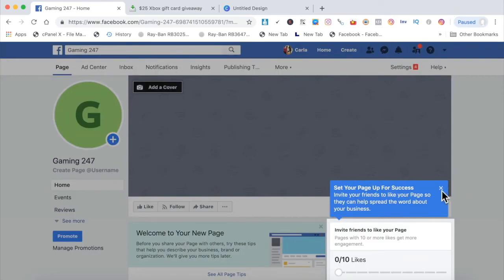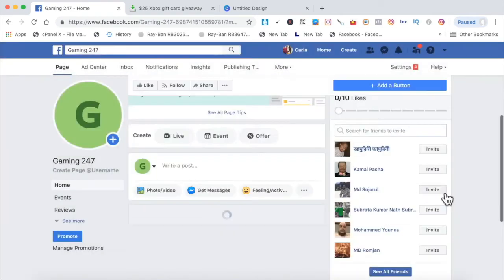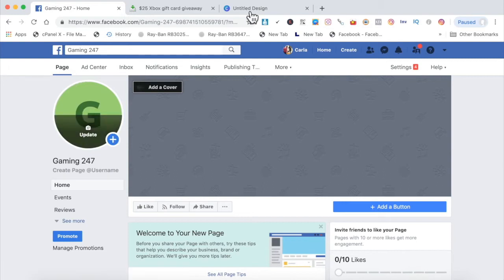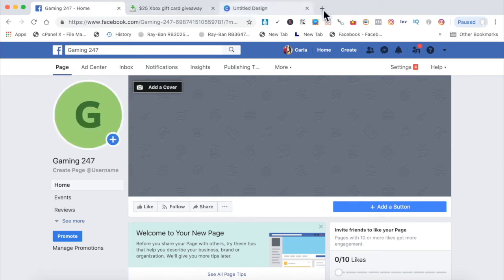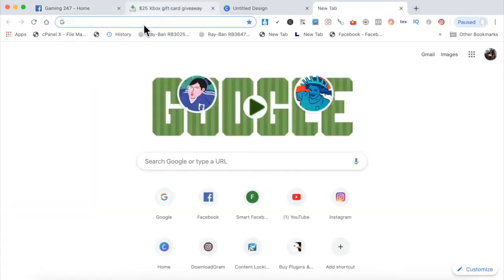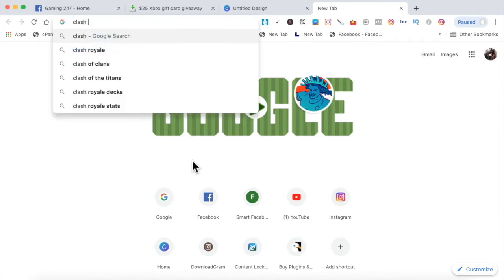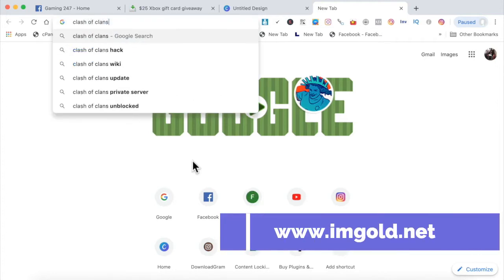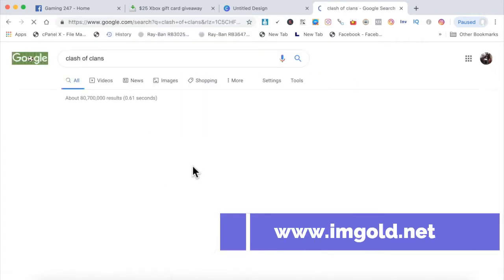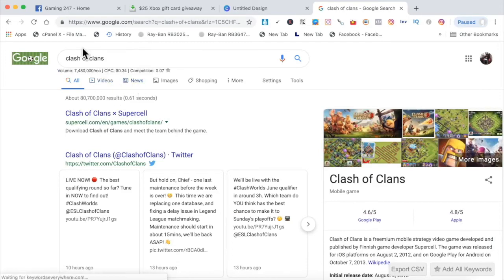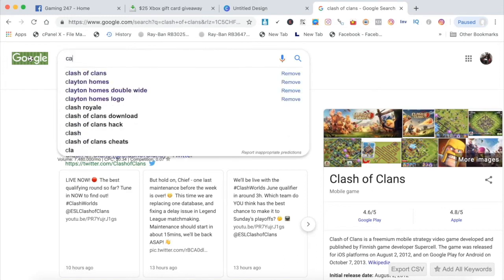So now all we have to do is go ahead and create a cover photo. And for the main photo, I usually put some kind of gaming avatar. So I used to search that on Google. Let me go ahead and do that right now. Just type in gaming, or you could type in the name of a game. It could be Clash of Clans. It could be Call of Duty. Let's put Call of Duty.